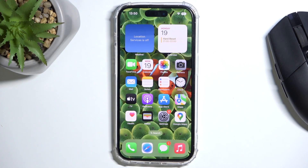Hi guys, here we've got iPhone 14 Pro and let me show you how to activate and use the Screen Time feature.